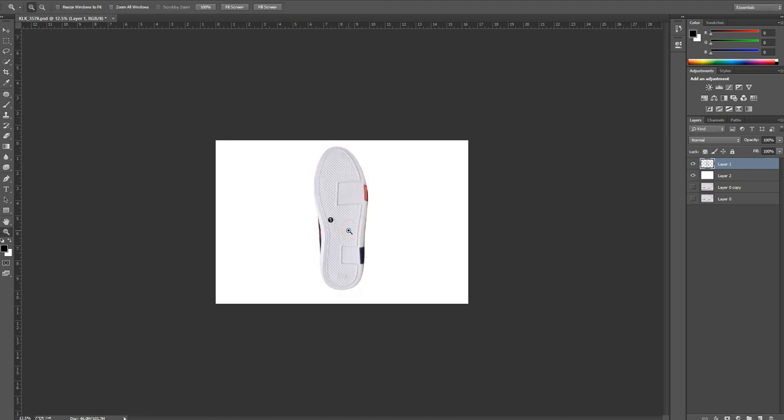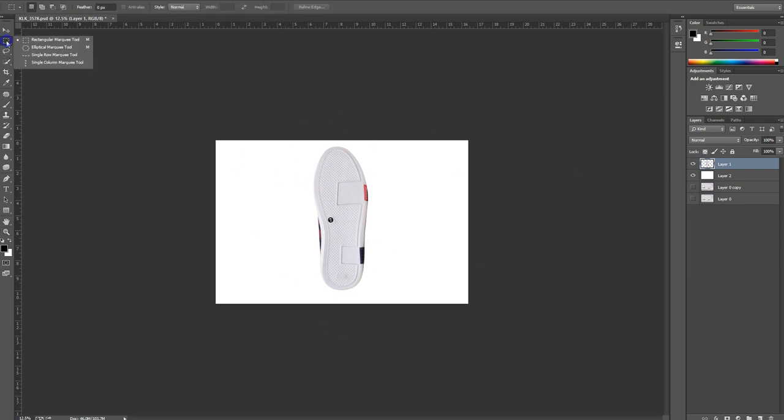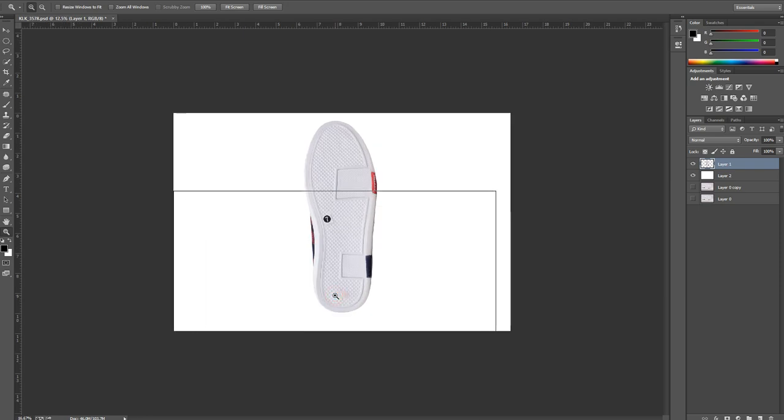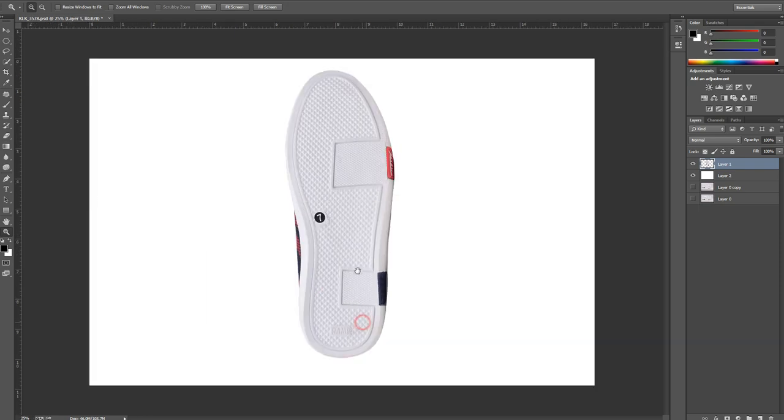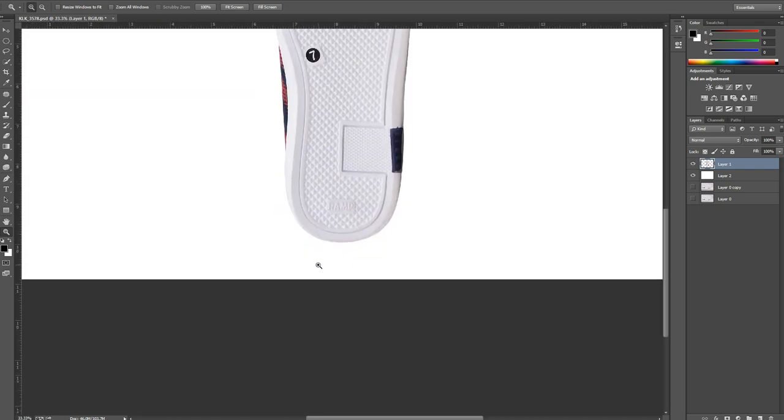Then all you have to do is go to the elliptical marquee tool. What I'll be doing is selecting the area where I want the shadow and the shape of it.